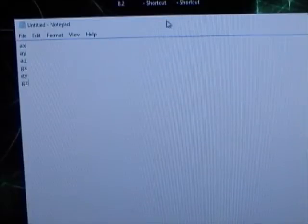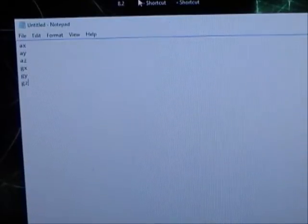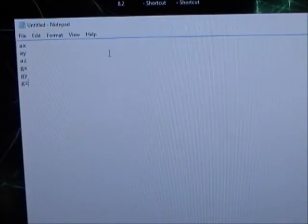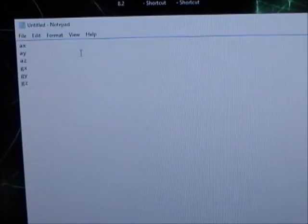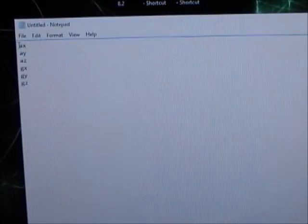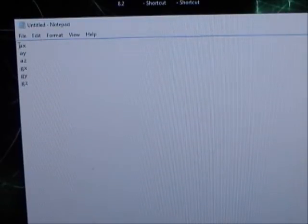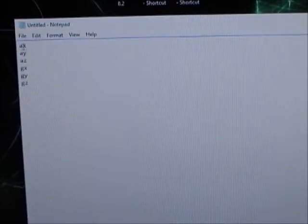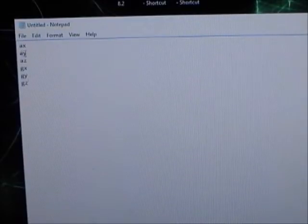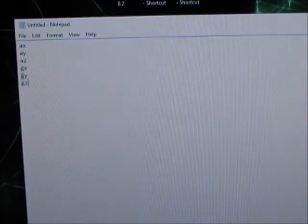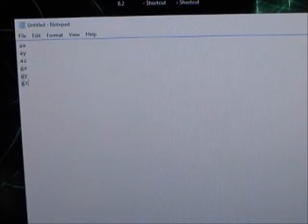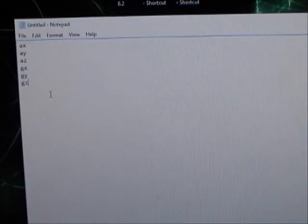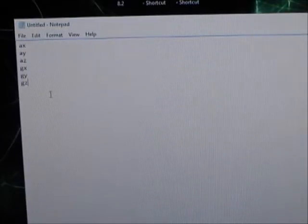Okay, so before you start, open up notepad or get a piece of paper, it doesn't really matter which, and write down these letters: AX, AY, AZ, GX, GY, and GZ, and you'll see why later in the video.